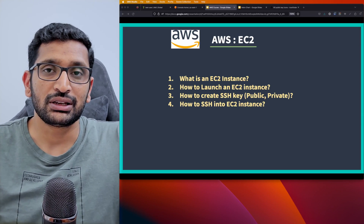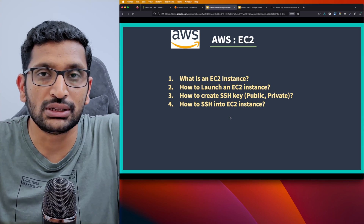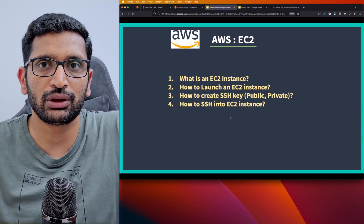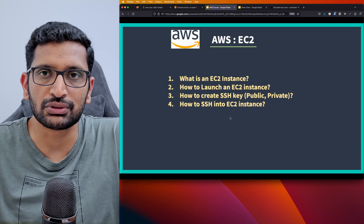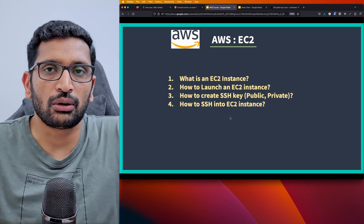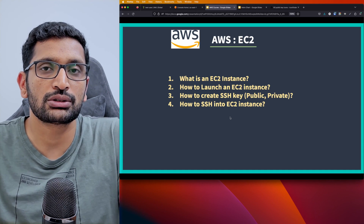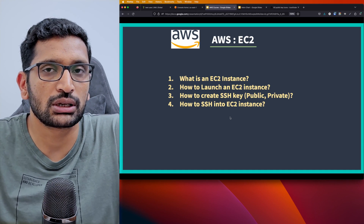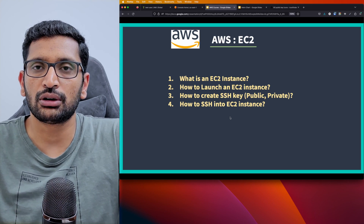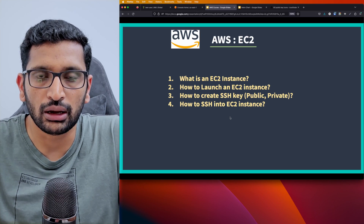Welcome back to the AWS series. In this chapter we are going to talk about AWS EC2 instances, which is one of the most basic building blocks when you start working with AWS. In the previous chapter we took a look at the sign-up process, how to create an IAM user, and how to get familiar with IAM roles and policies. After that, EC2 is a good candidate to learn next.